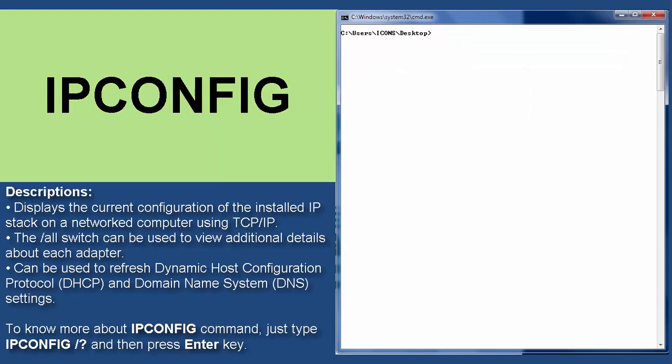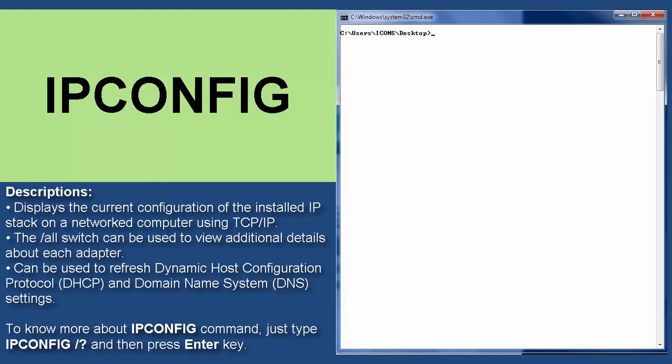IPconfig is an example of networking command line tool that is used to display the current configurations of the installed IP stack on a network computer using TCP/IP. To know more about IPconfig command, just type IPconfig space slash question mark and then press enter key.